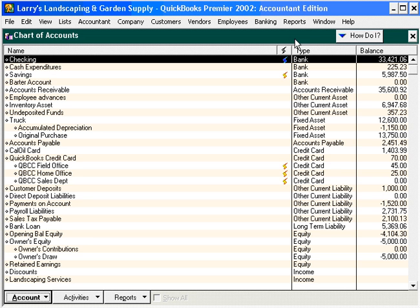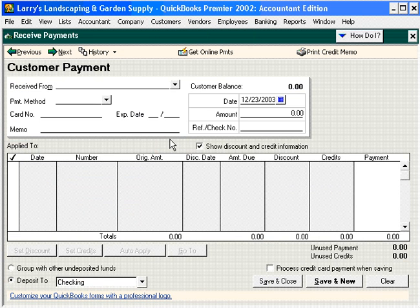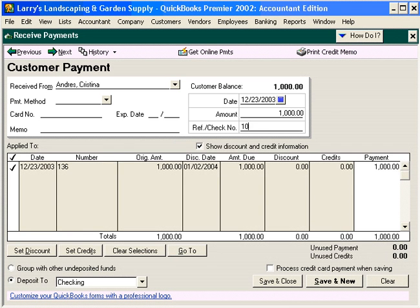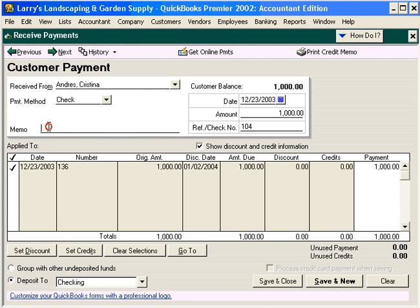Now let's record the check against the invoice we just created. Let's come here under Customers, Receive Payments. Let's pull in Christina. The amount is $1,000, check number 104. Let's put in a memo field of Deposit on Account. Now let's click Save and Close.